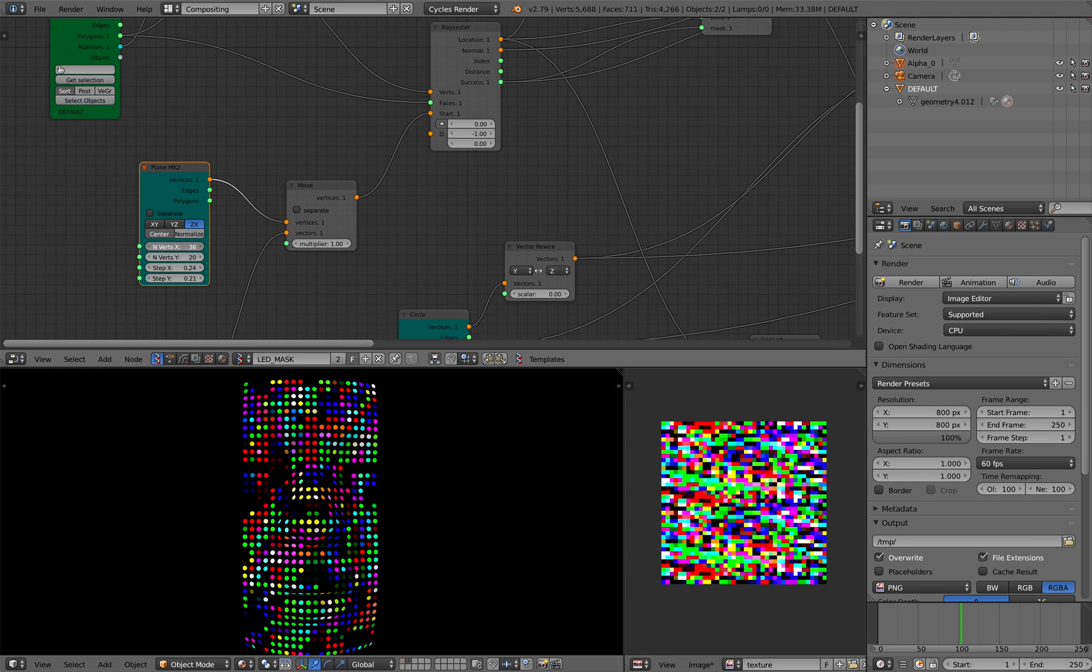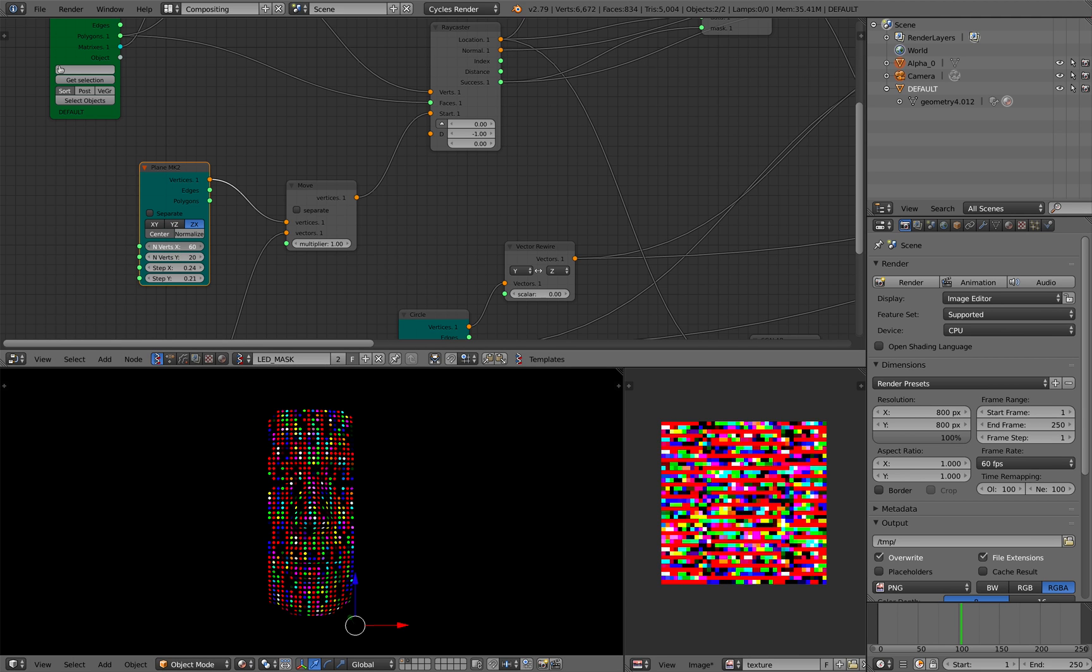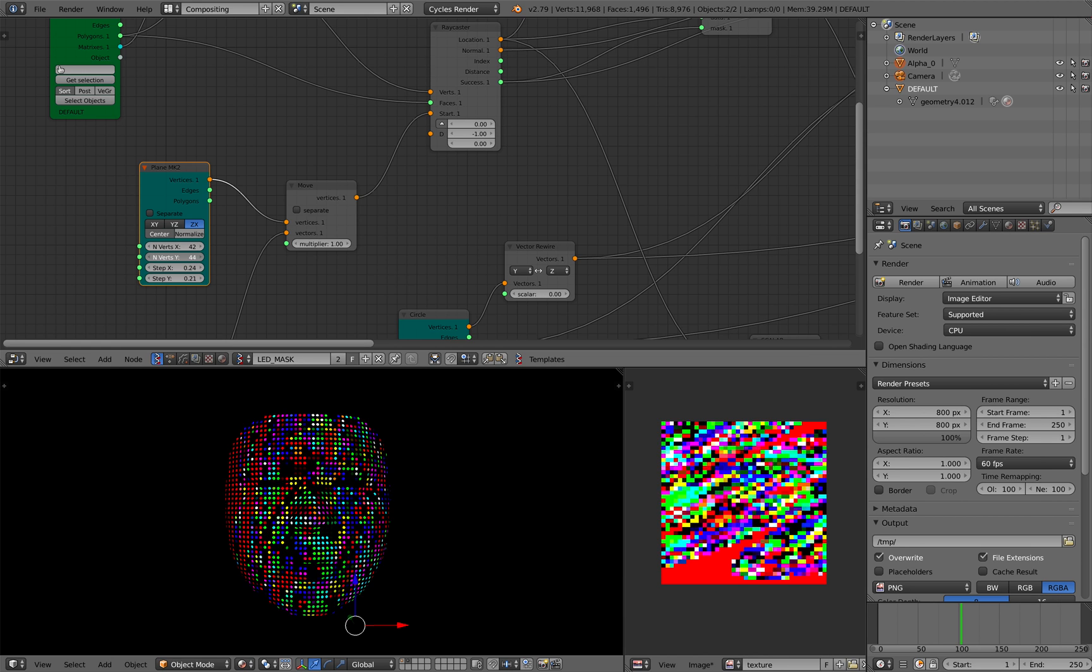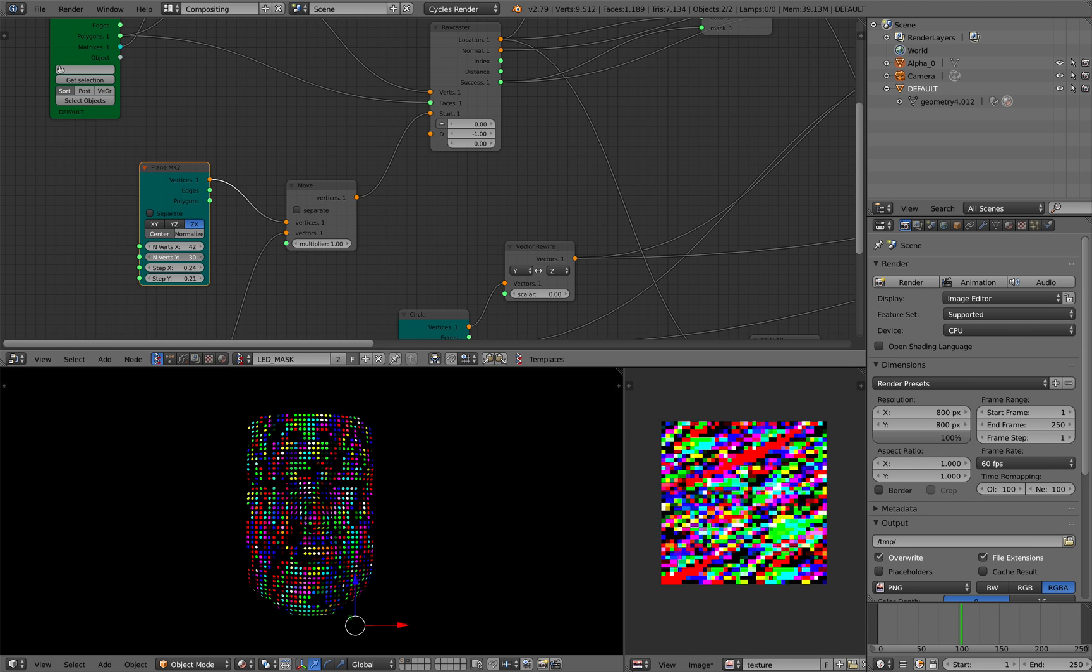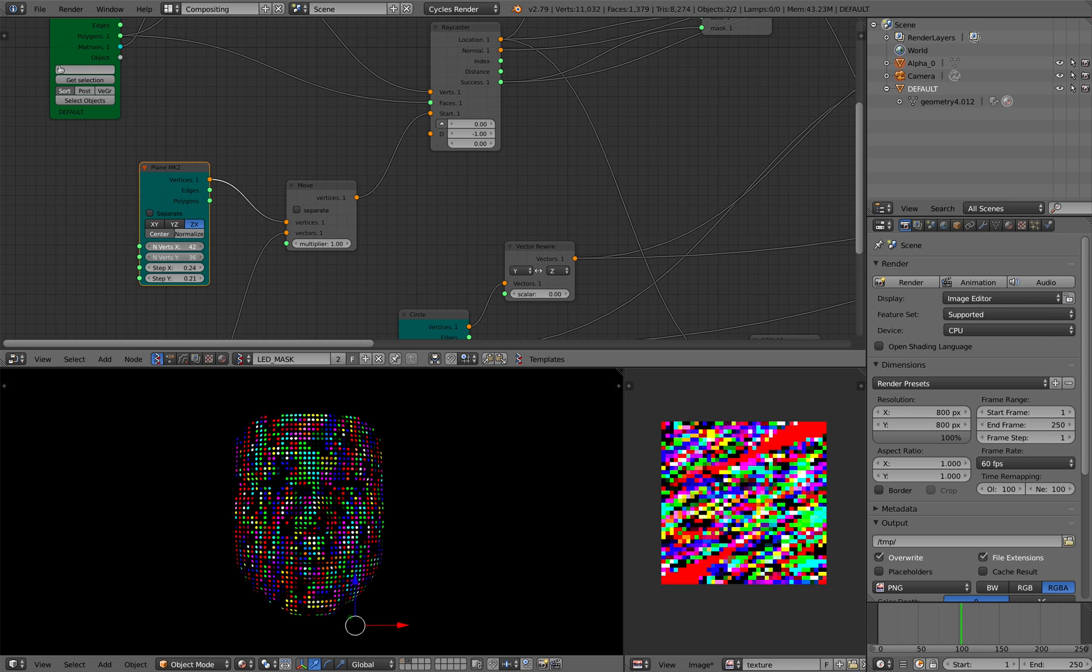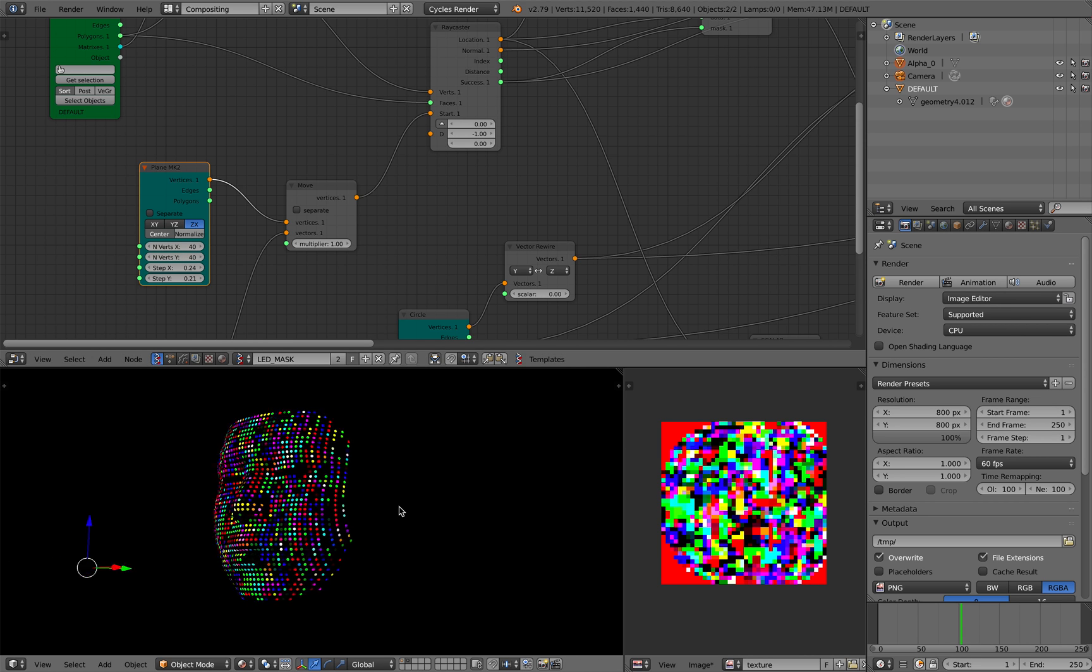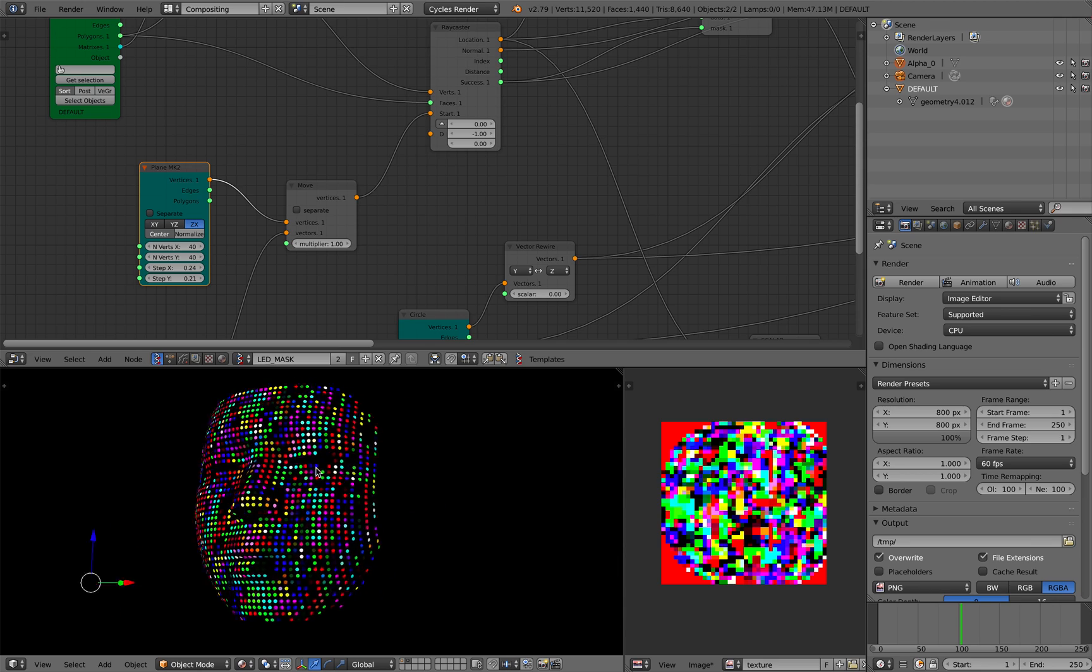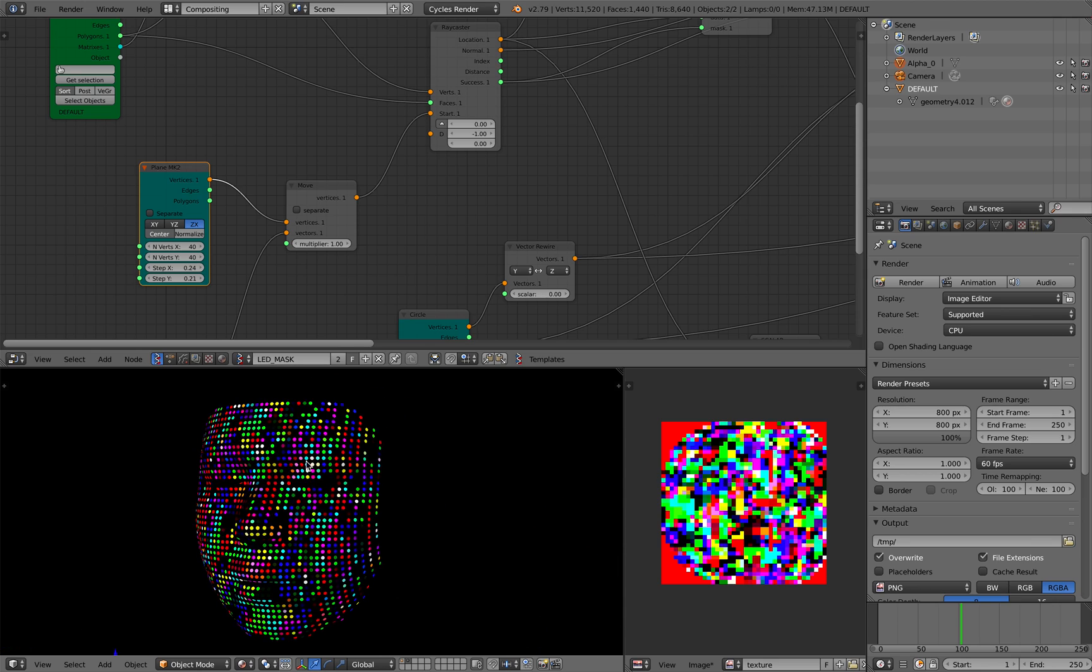But you can see as I'm changing this grid of pixels, I'm increasing the resolution. So I think 40 by 40 is a good number in this case. It covers most of my face for LED.